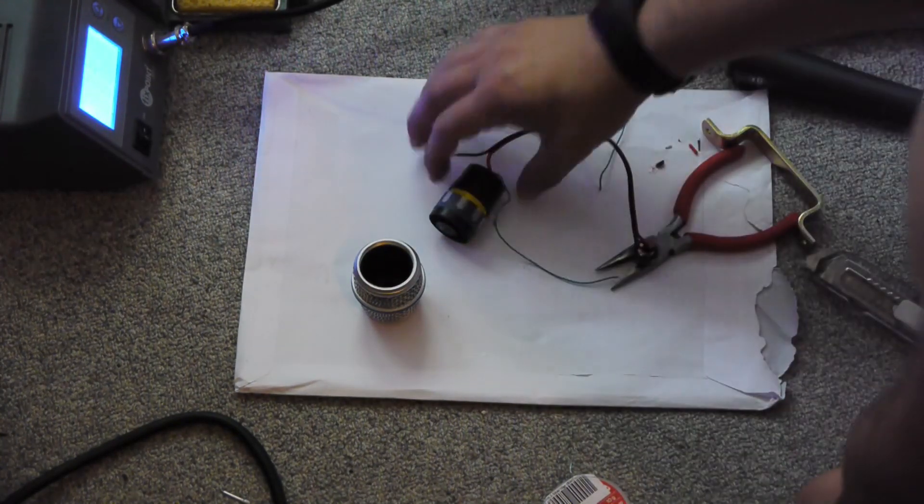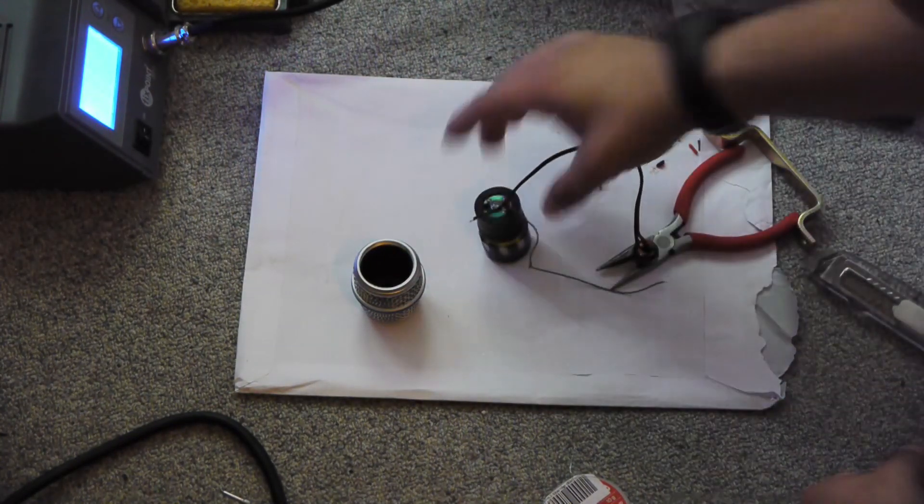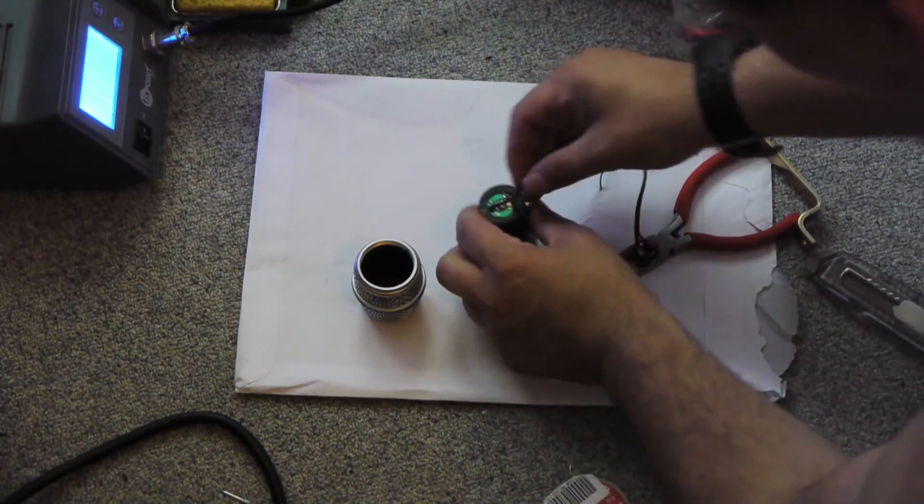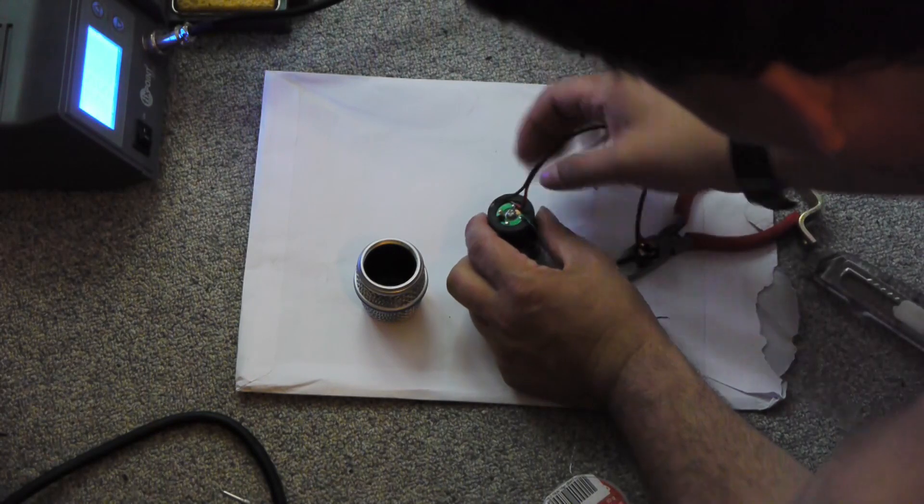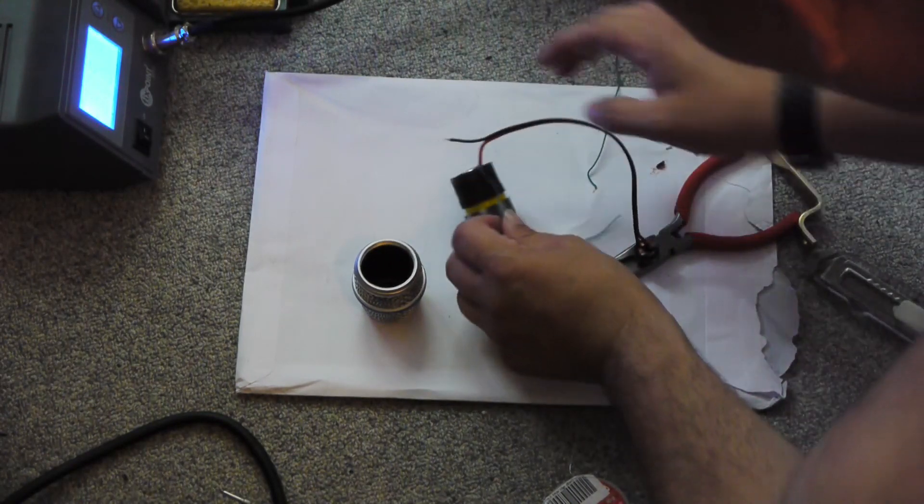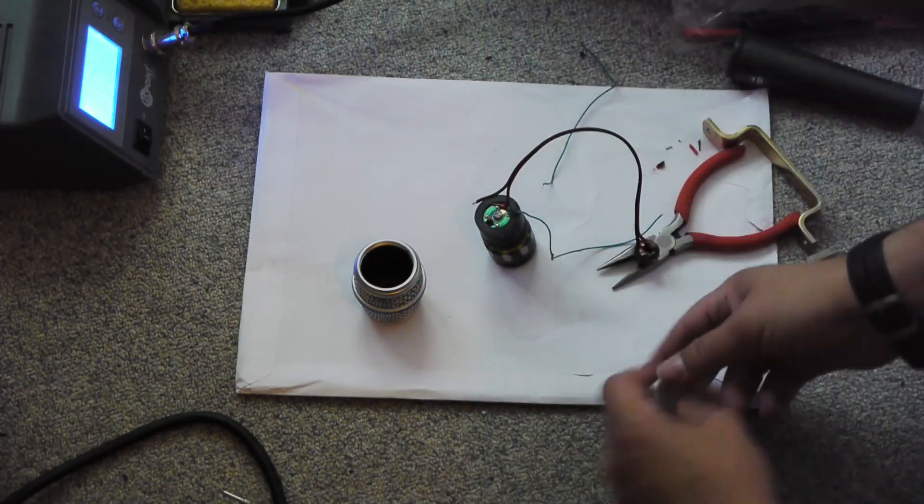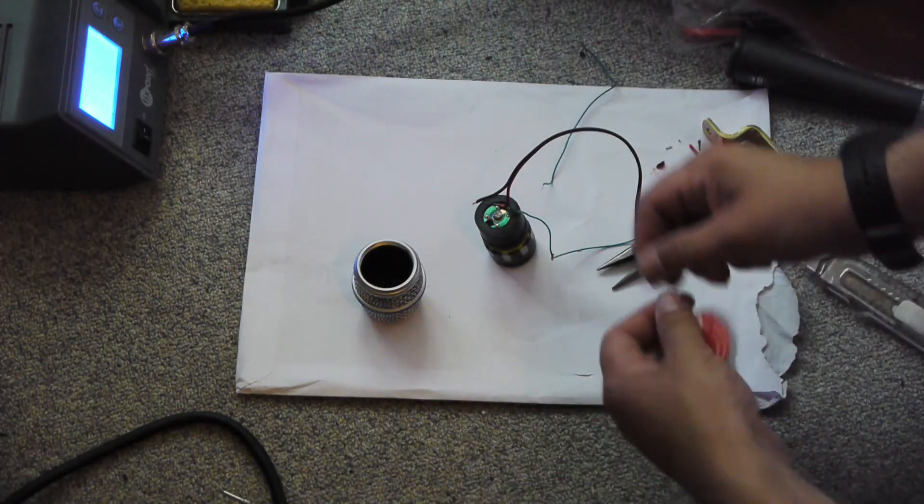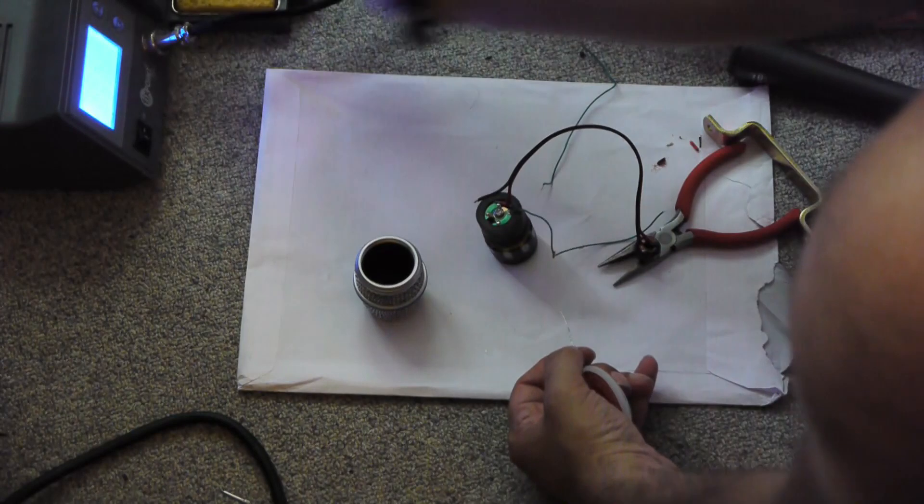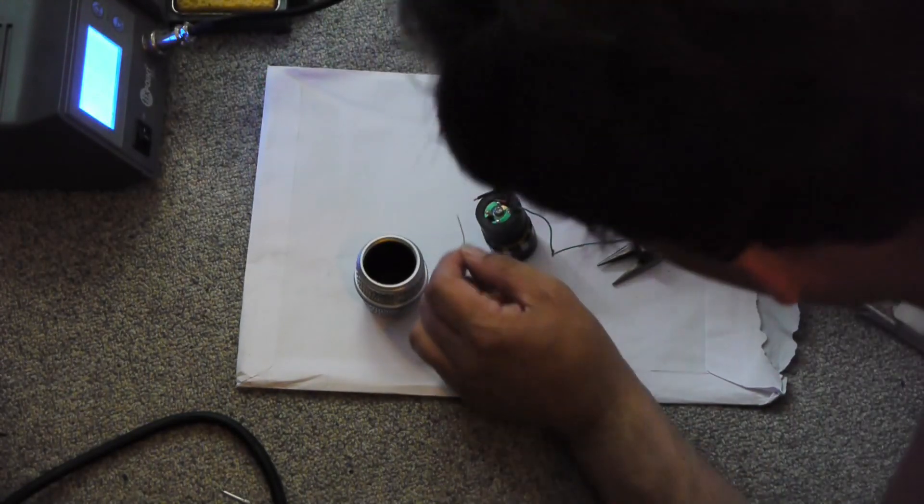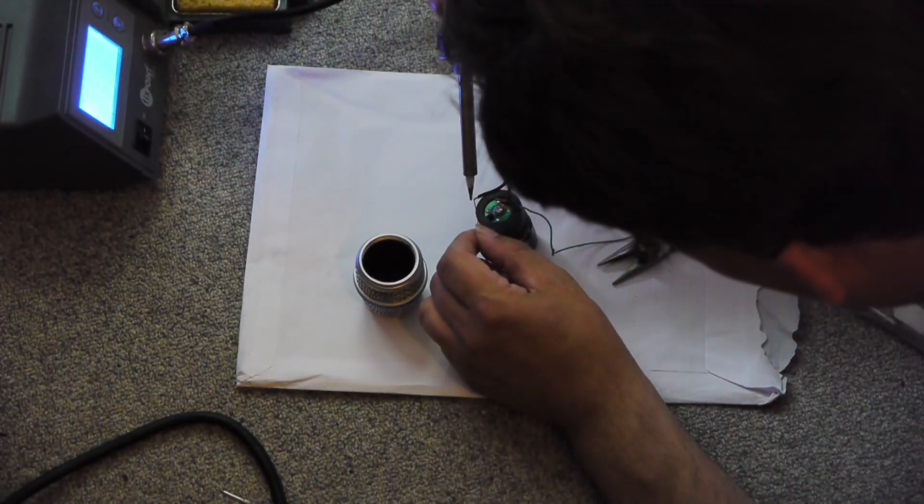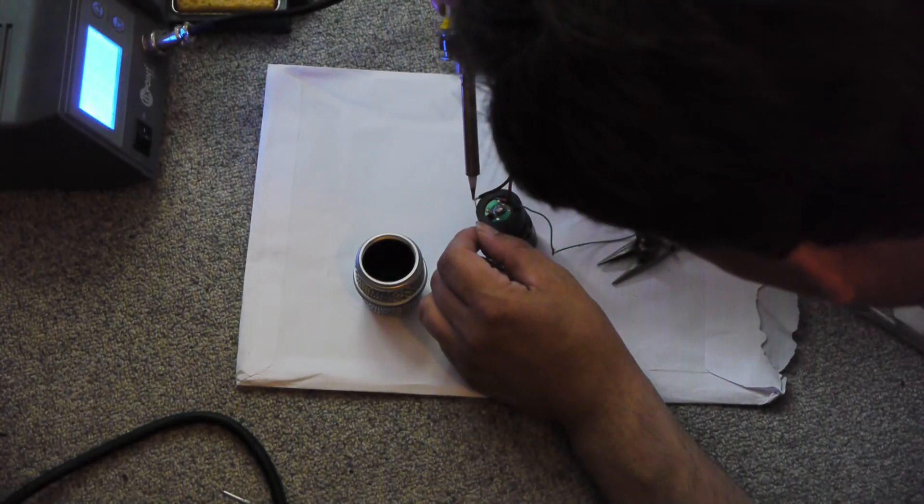So, connect the second wire. Of course we tin the wire first, makes soldering so much easier.